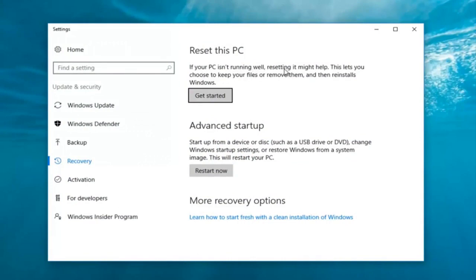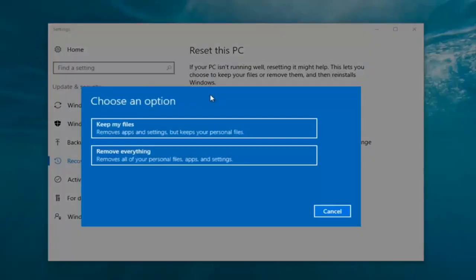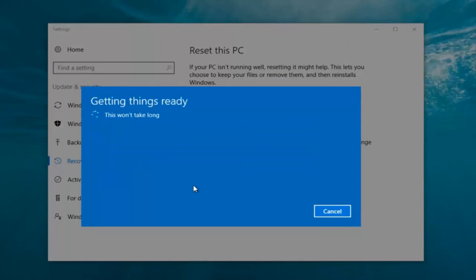Underneath Settings, left click on the Get Started button underneath Reset this PC. If your PC isn't running well, resetting it might help. This lets you choose to keep your files or remove them and then reinstalls Windows — that's definitely what we're trying to accomplish. So we're going to click Get Started and select Remove Everything, because we've already determined that is what we want to do.